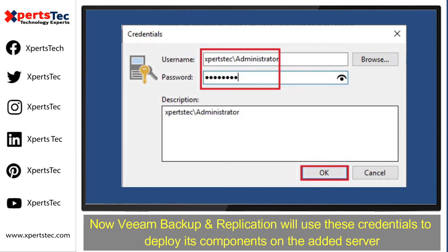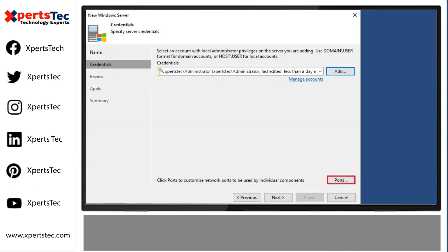Now, Veeam Backup and Replication will use these credentials to deploy its components on the added server.